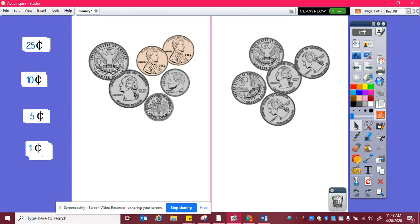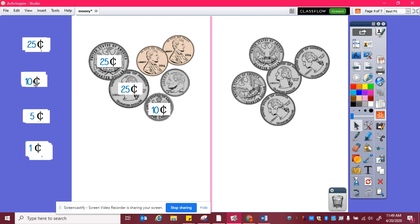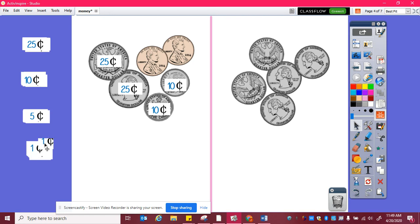If I look here, I have a quarter which is worth twenty-five cents, another quarter worth twenty-five cents, a dime — ten cents — another dime — ten cents — and then two pennies worth one cent each.